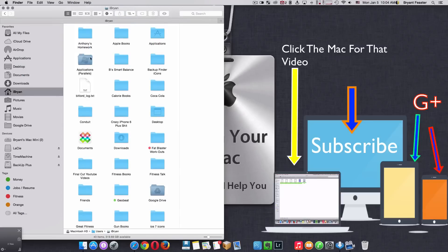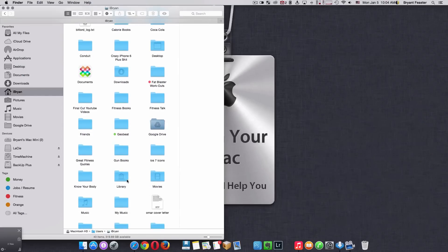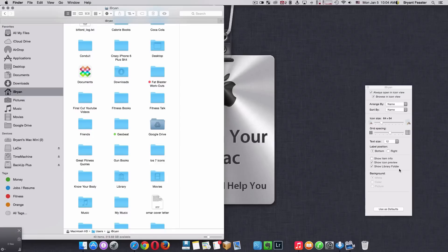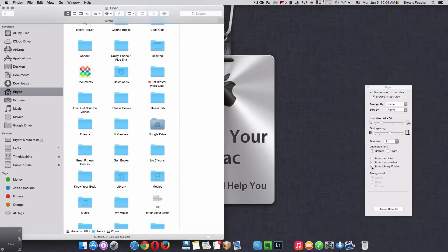Now, once you get here, your folder may be there. If not, don't worry. Just right click on the white part of the screen, come to where it says Show View Options. And then right here, you'll see Show Library Folder. Now, yours may be unchecked, so just check it like so.